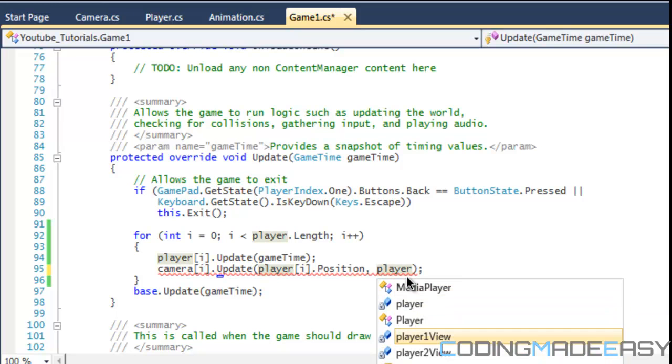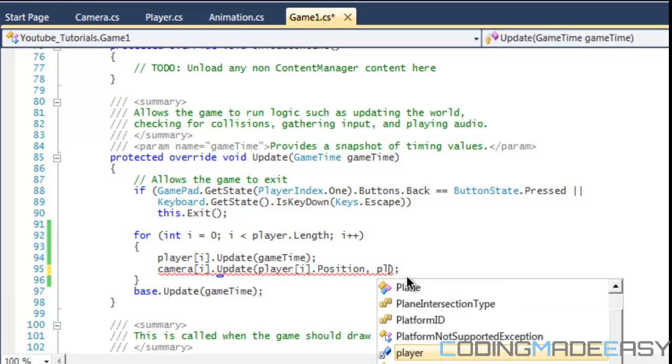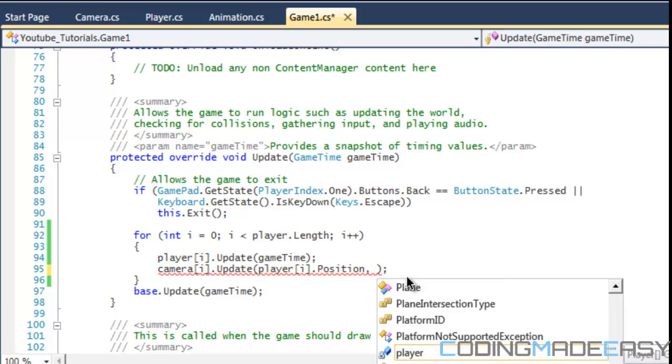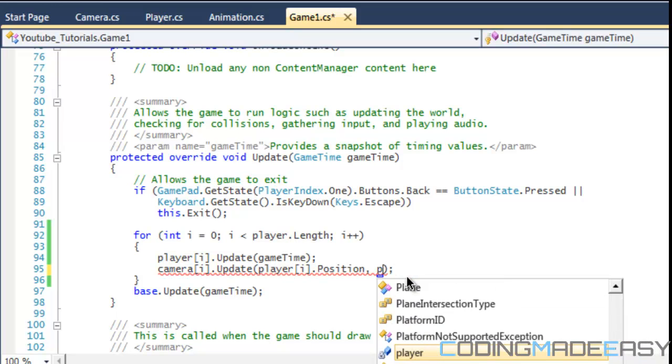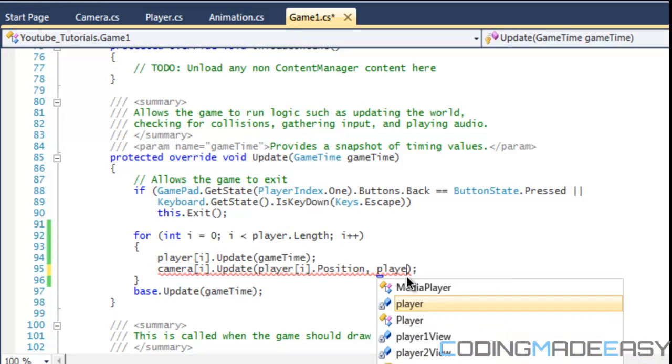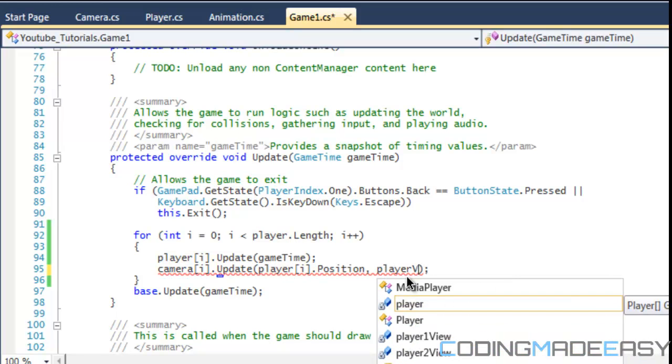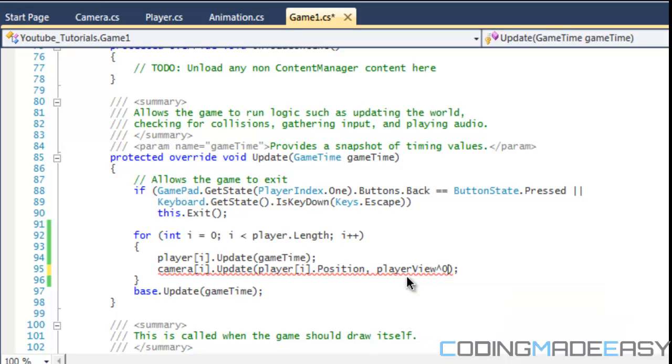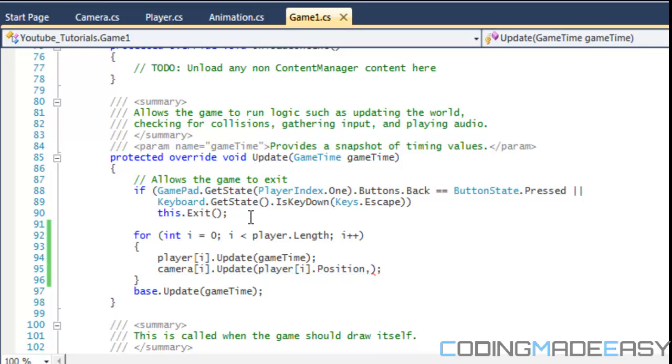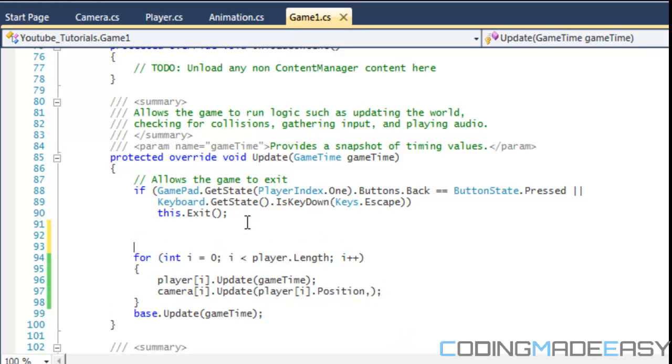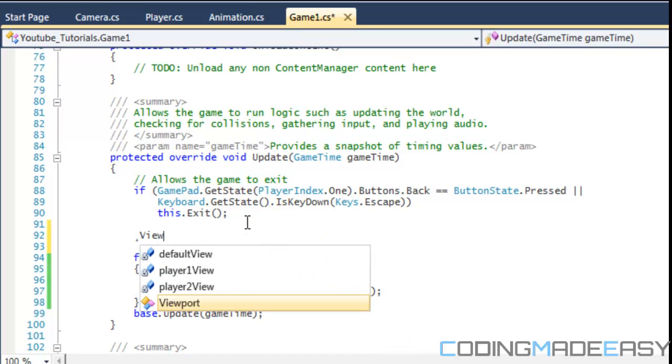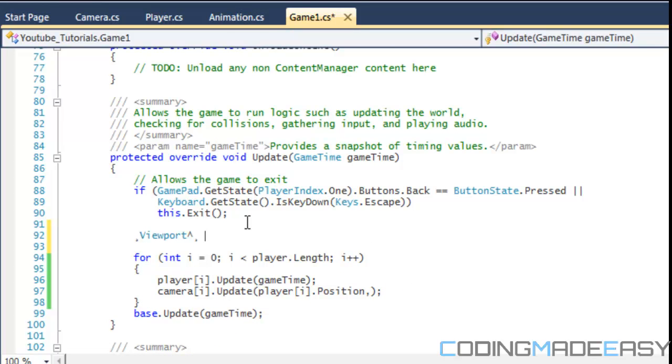And if I had my viewports that are doing player 1 view and player 2 view, then it would be as easy as putting player view and then putting i there. But since I don't have that, then I could simply just make a viewport right here.